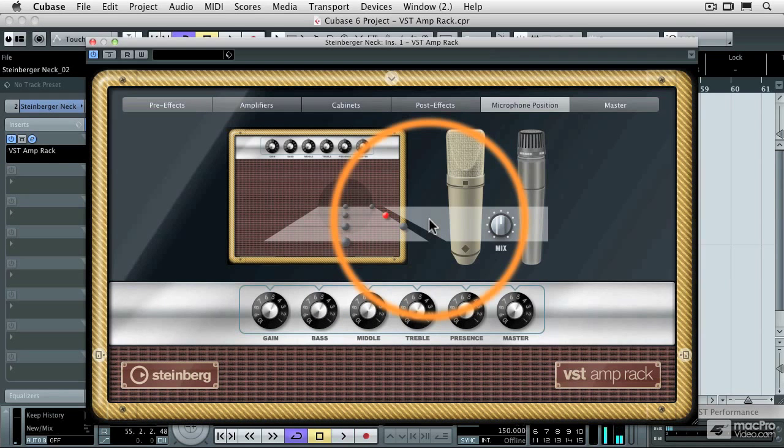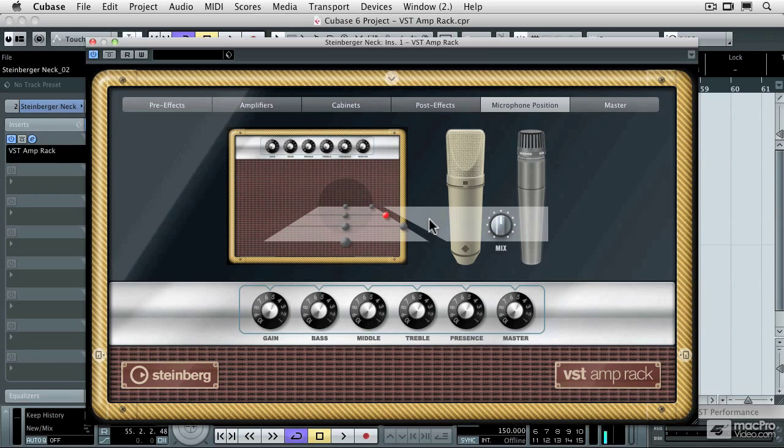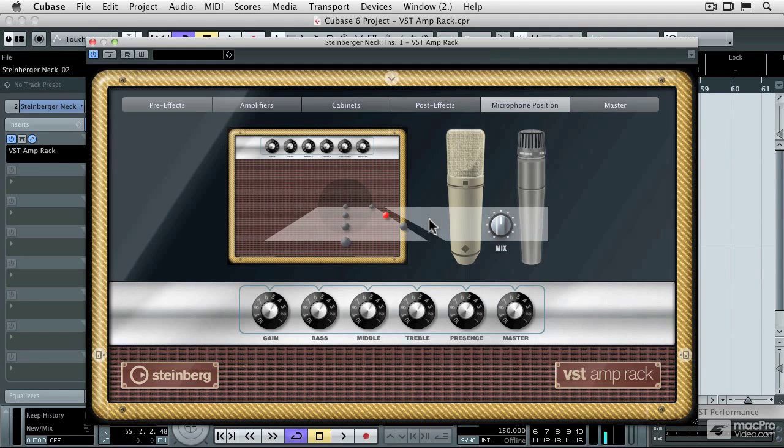So the VST amp rack, it not only sounds great, but it has an interface the guitar players will really appreciate and get use out of straight away without having to read the owner's manual. Because it's concisely laid out, very easy to understand.